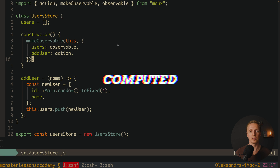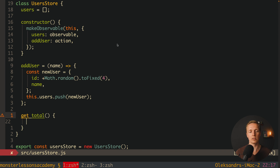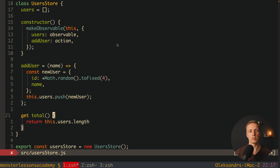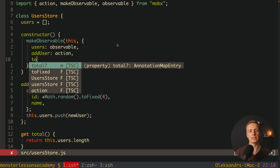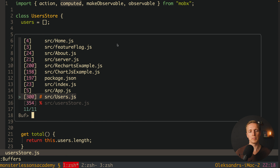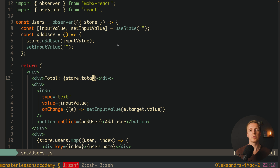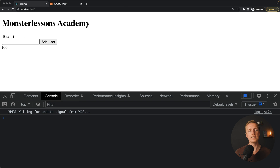The last thing to show is computed properties. We define a getter called total in our class using the get keyword, returning this.users.length. Because it uses the get keyword, we access it as store.total without parentheses. We also add total: computed inside makeObservable, importing computed from MobX. Back in Users, we replace store.users.length with store.total. Reloading confirms it works and the total updates correctly.